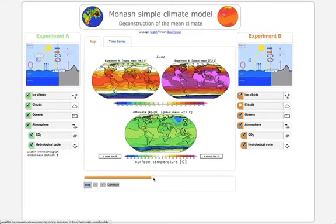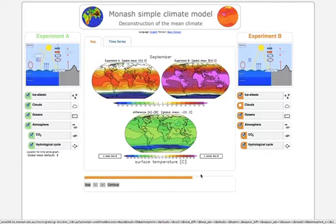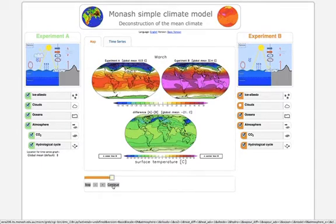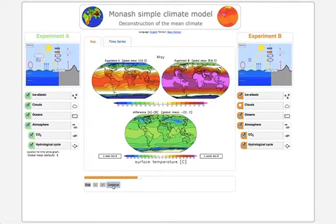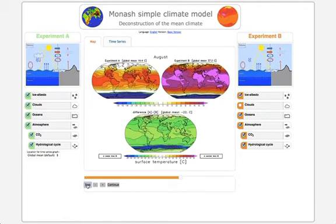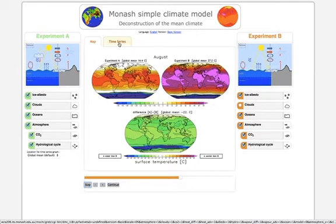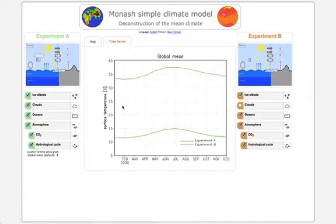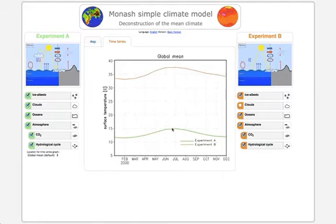You can use the slider to go through time — in this case it's different calendar months — and click on continue to let the animation continue. You can also look at the time series plot. On the x-axis is time, in this case the calendar months, and on the y-axis is the variable we are looking at, which is the surface temperature. The orange curve is for experiment B and the green curve is for experiment A. You can see the climate without clouds is much warmer than the climate with clouds.